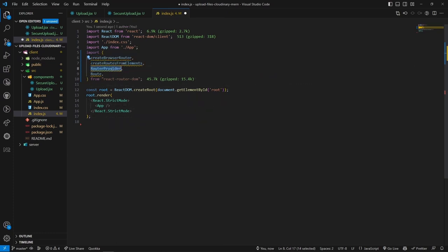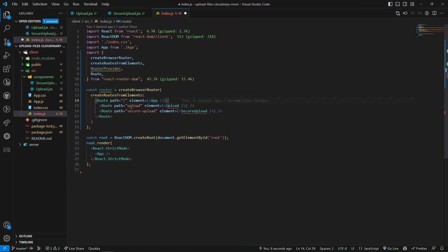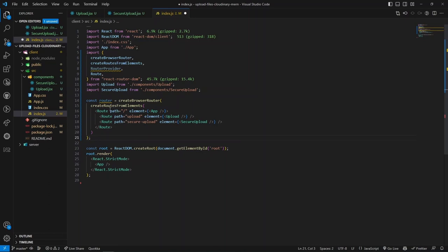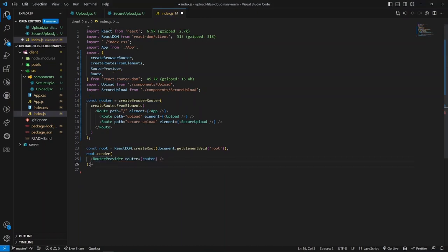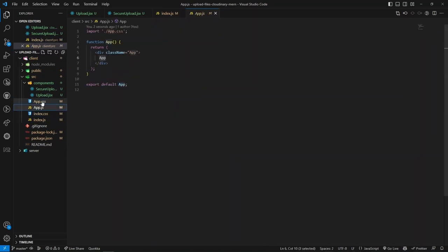After importing, we create a router object using createBrowserRouter. The index route loads the App component, and the nested routes render the Upload component for the '/upload' path and the SecureUpload component for its path. We pass this router to the RouterProvider. Inside the root render method, we replace the existing code with RouterProvider and pass the router object as a prop.